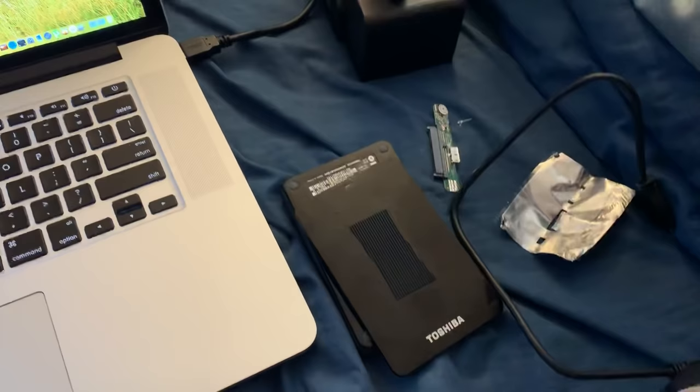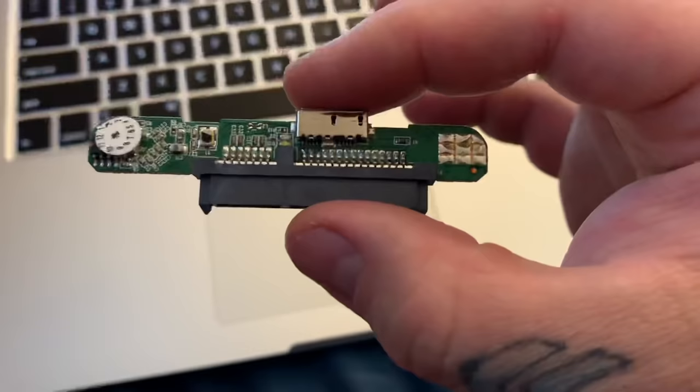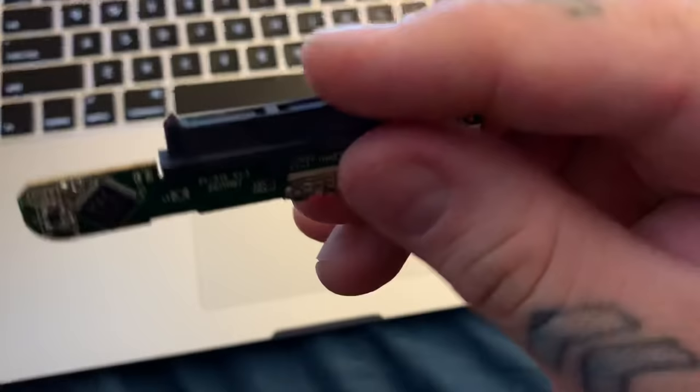This was a Toshiba 1.5 terabyte. What you do is crack open the case. This is a USB, and attached to the hard drive, the culprit 99% of the time is this miserable little piece of crap. It's called a SATA bridge. This connects to the hard drive, and here's the USB connector.